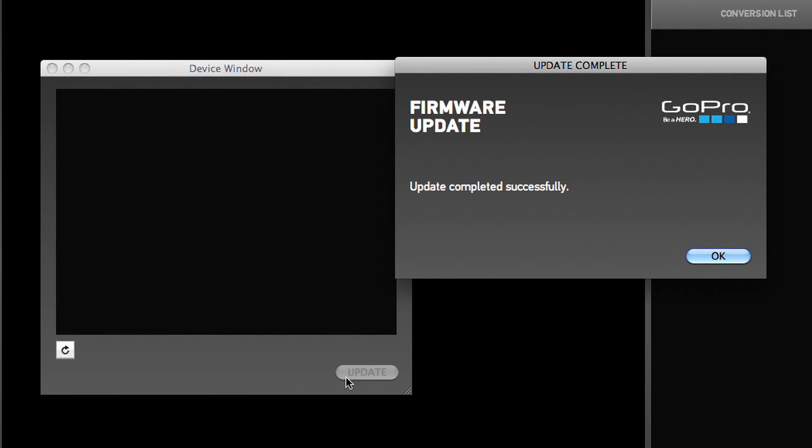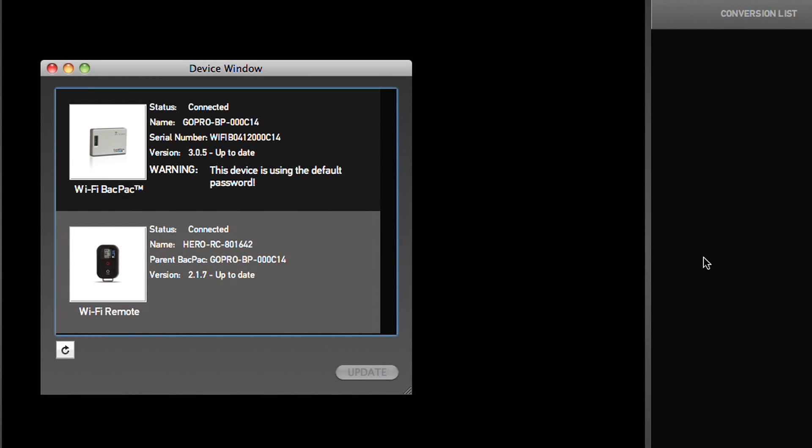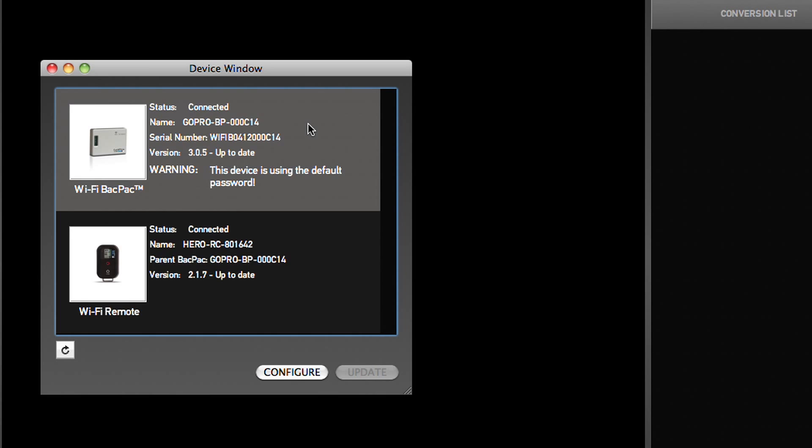After updating your products, we highly encourage you to configure your Wi-Fi backpack. You can change the name of your camera and change your password as your Wi-Fi backpack is set to the factory default password, GoPro Hero. To do so, select your Wi-Fi backpack from the device window list and click on Configure.